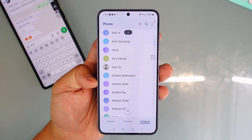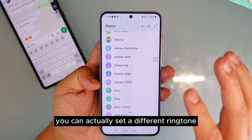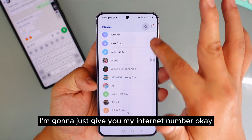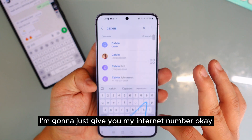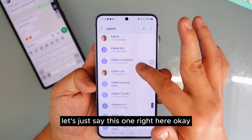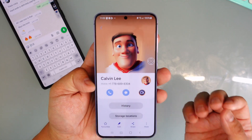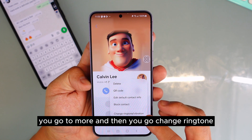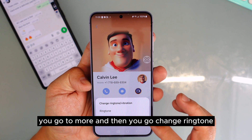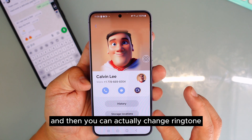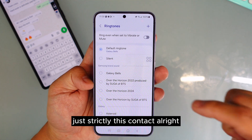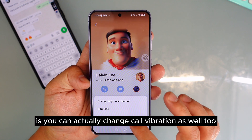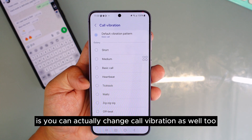If you have many contacts, did you know you can set a different ringtone for each one? For example, take a contact, go into the more information section, tap More, then Change Ringtone — and you can change the ringtone strictly for that contact.